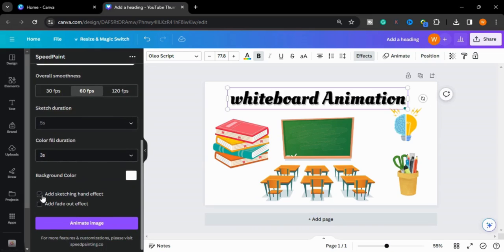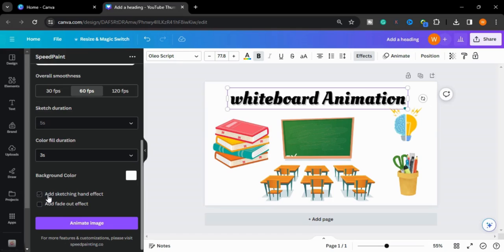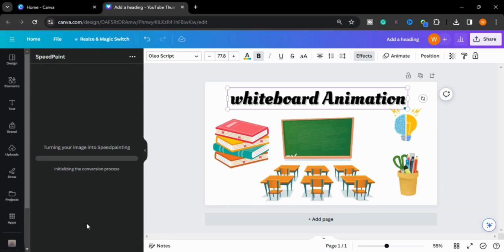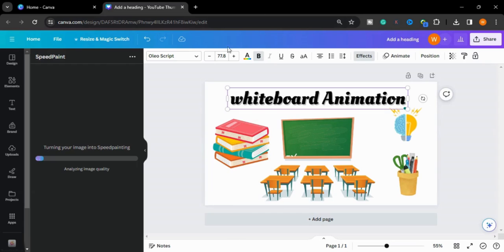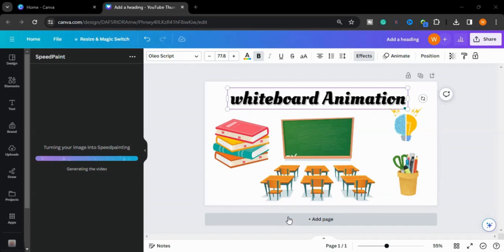Now there are two options: add the sketching hand effect and add fade out effect. I want a hand effect so I will select this one. Now I will animate the image. It will take some time to create our animations. Now I will take a new page.